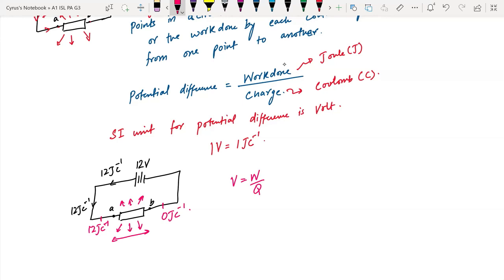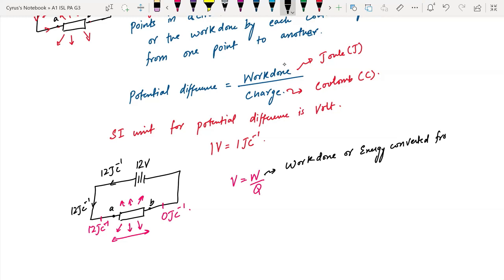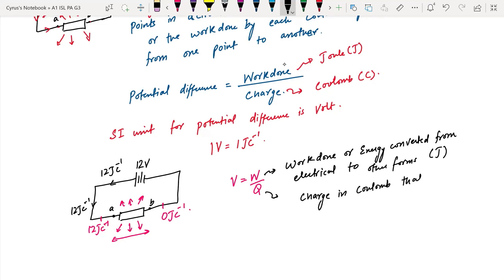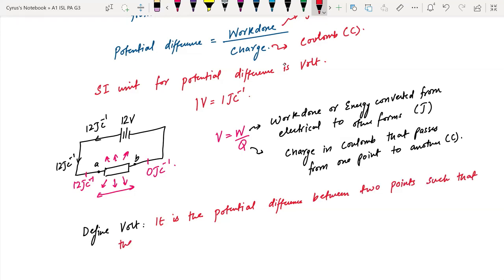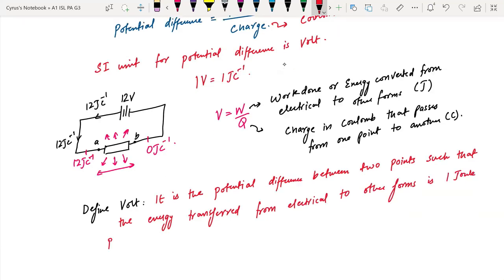V is equal to W over Q. You should know that W is the work done, or energy converted from electrical to other forms — electrical energy converting into heat and light. And Q is the charge in coulombs that passes from one point to another. So if they ask you to define volt, you should know that it is the potential difference between two points such that the energy transferred from electrical to other forms is one joule per coulomb of electric charge passing between two points.